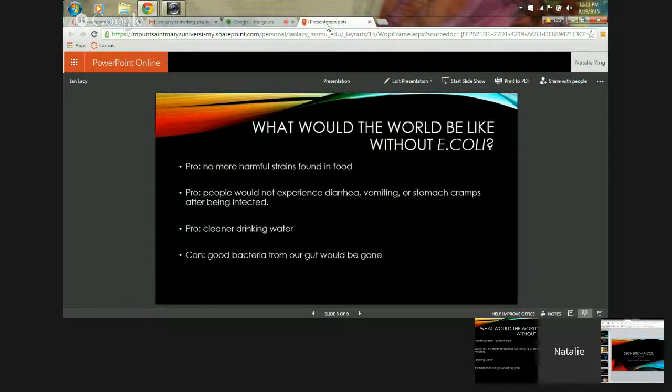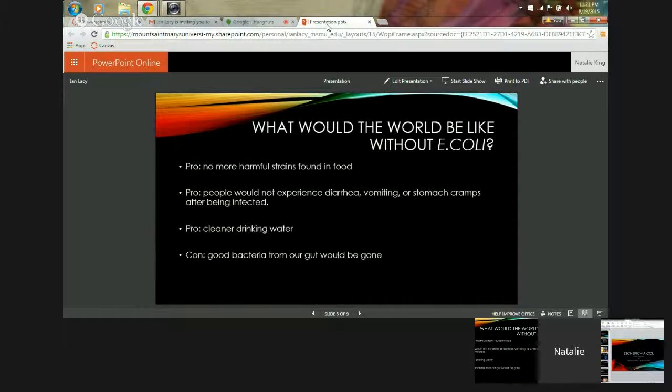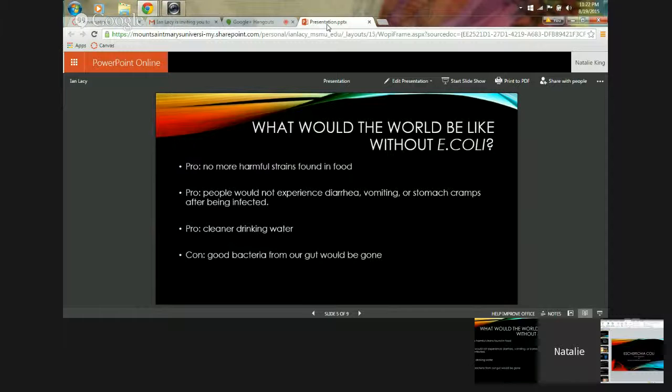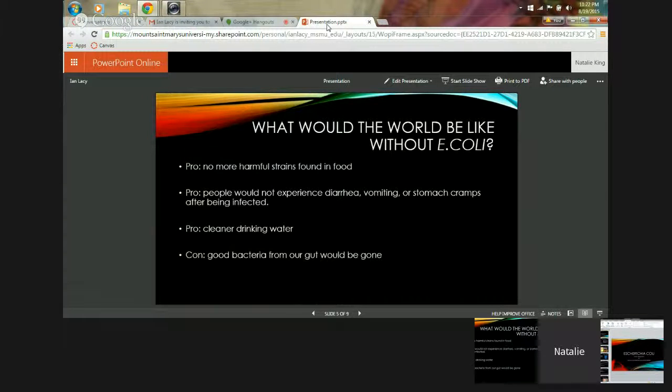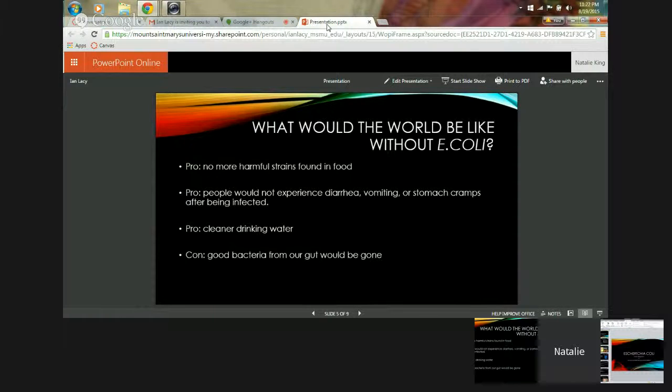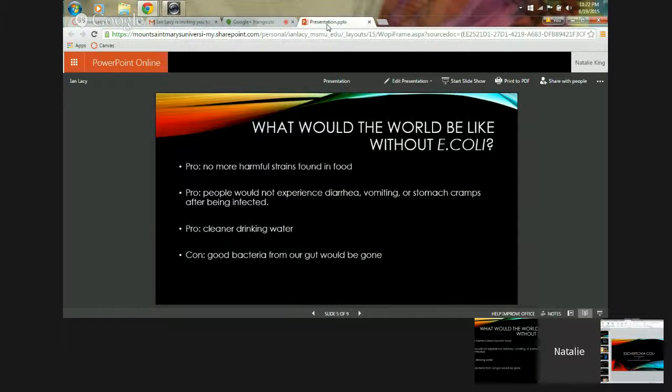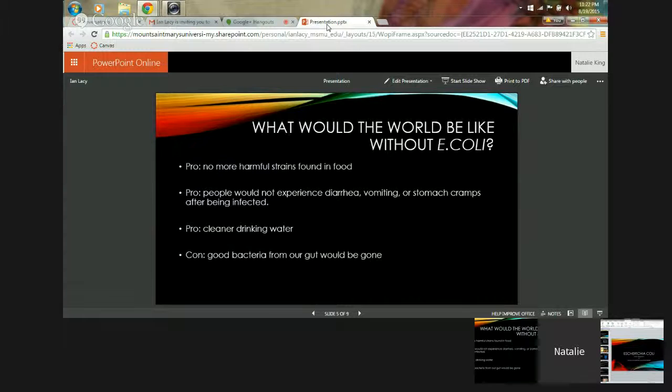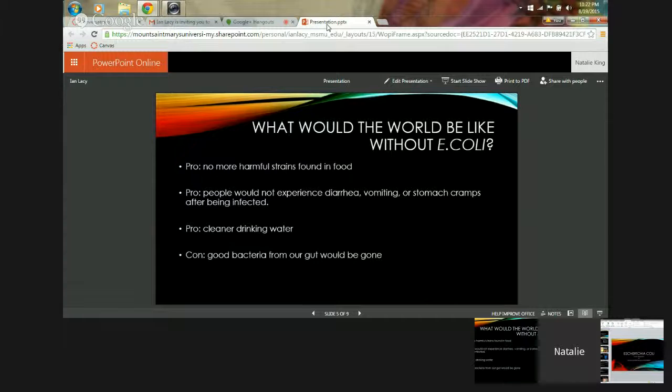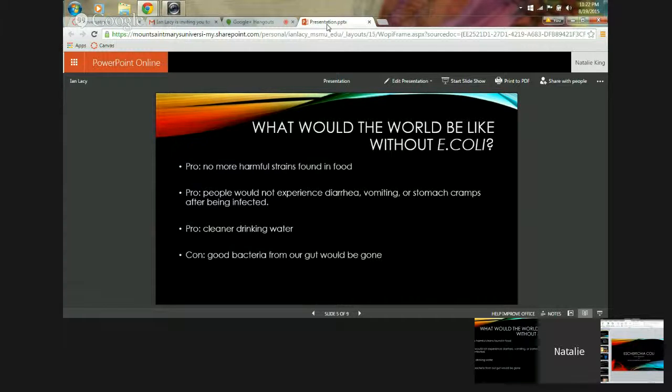What would the world be like without E. coli? There are a few pros but there is a big con. The con would be that good bacteria from our gut would be completely gone. Pros would include no more harmful strains found in our food, and it would also have cleaner drinking water, and people would not experience diarrhea, vomiting, or stomach cramps after being affected by the harmful strains.